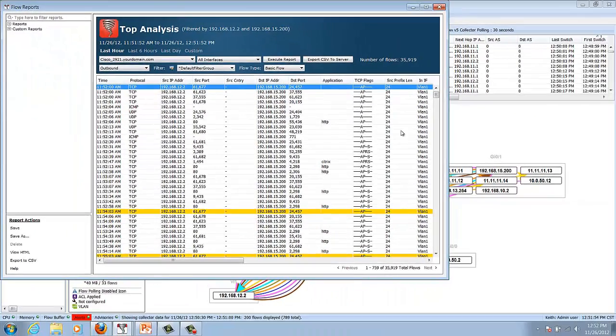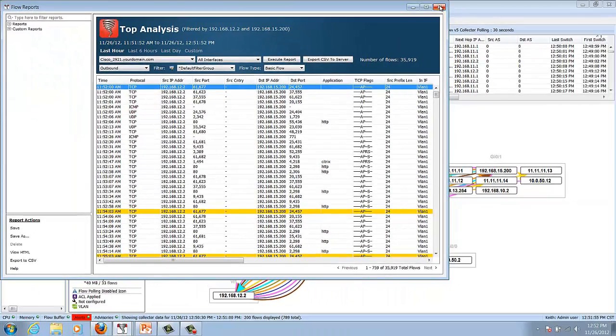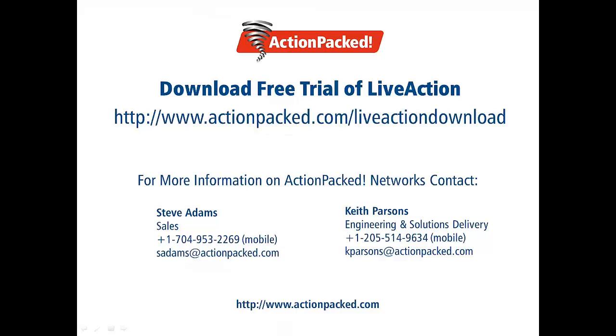So if you like what you see today and you'd like to see more just go to our website at www.actionpack.com. Thank you.